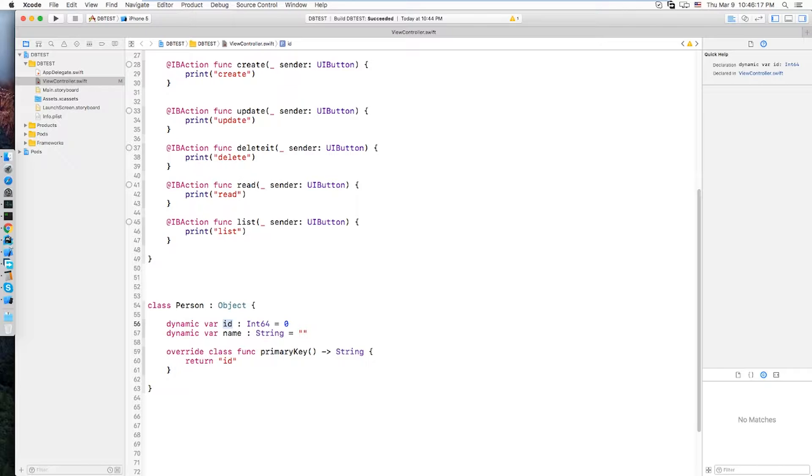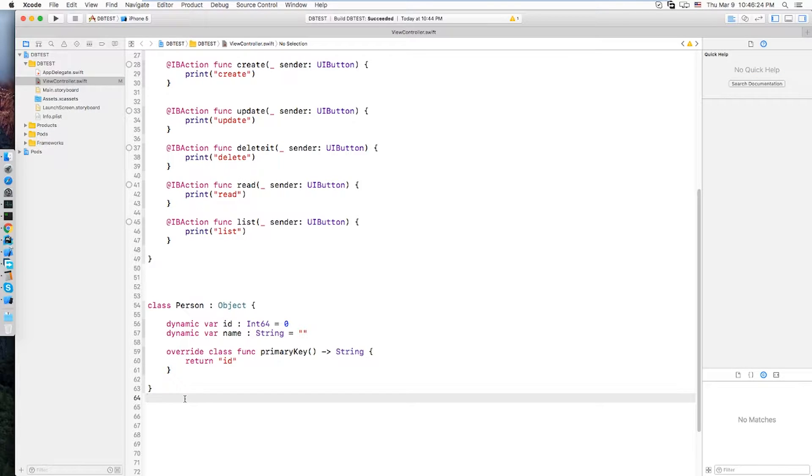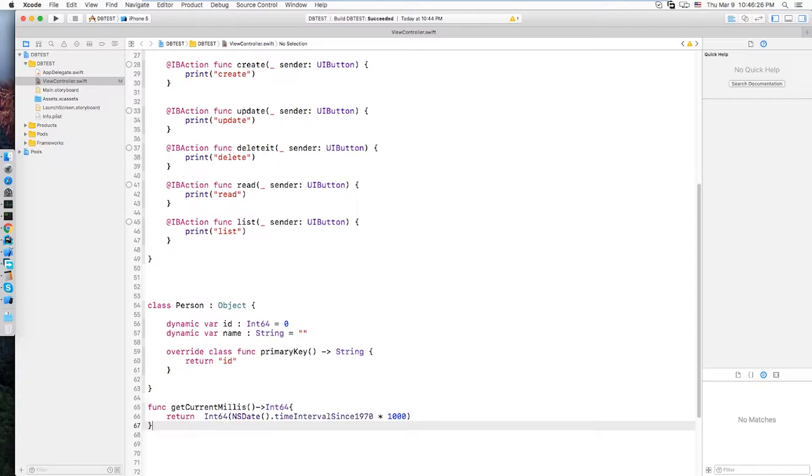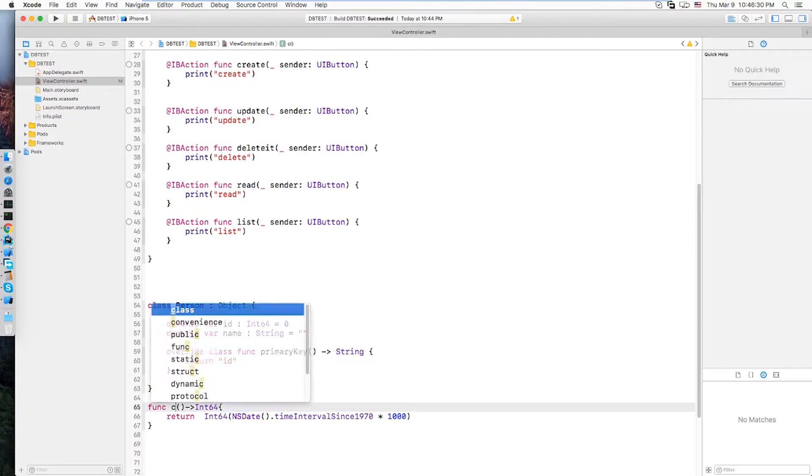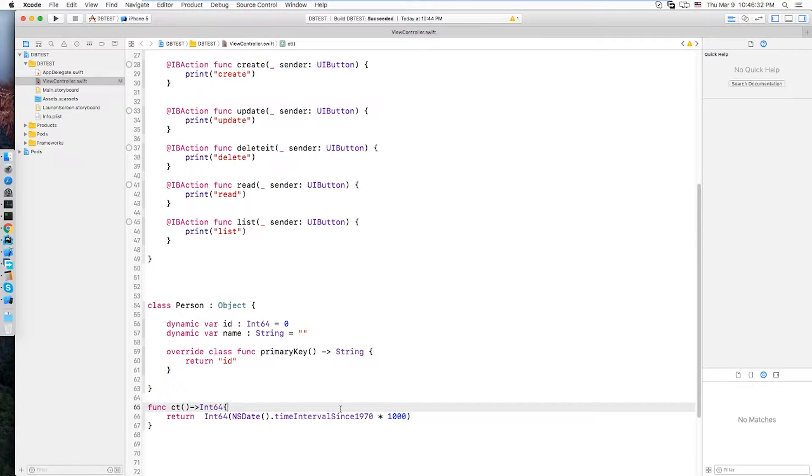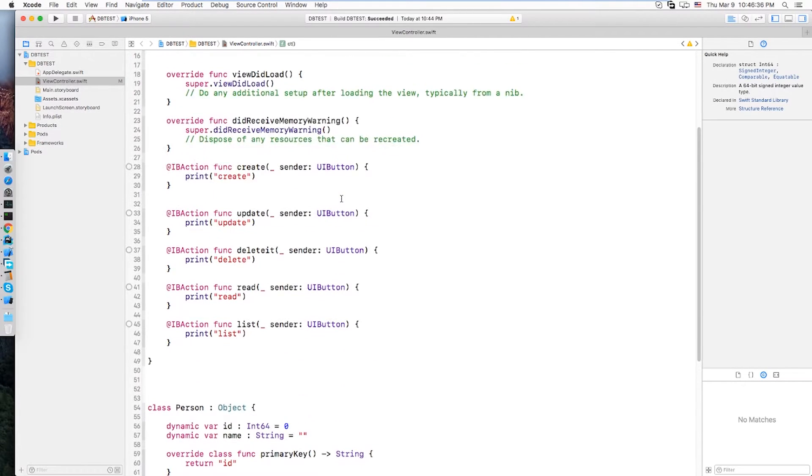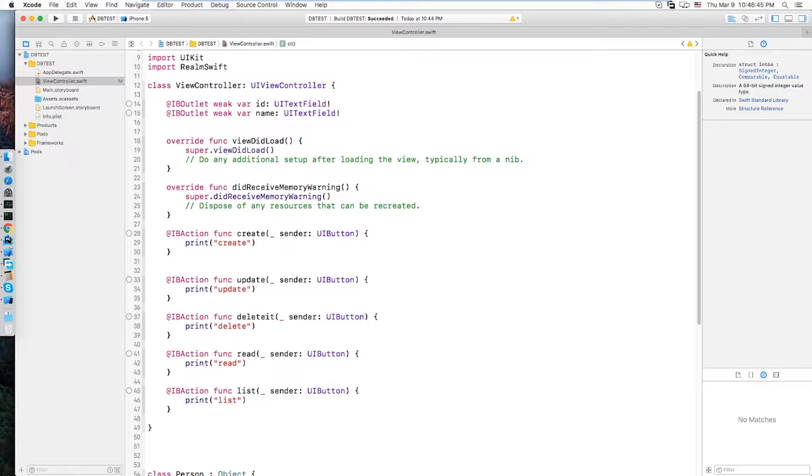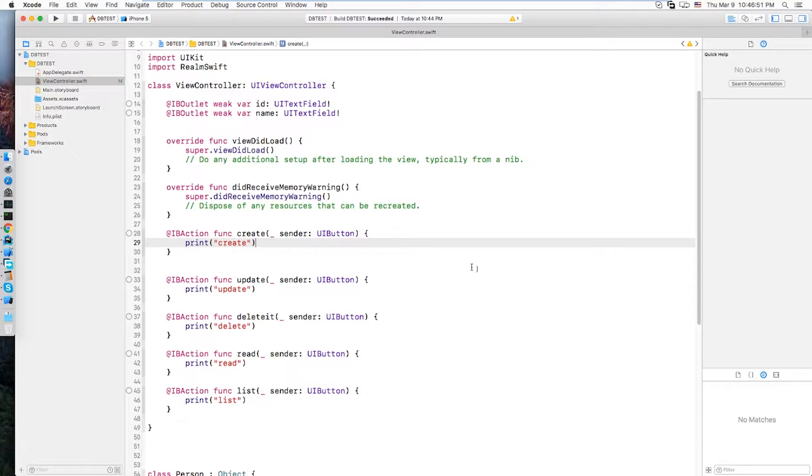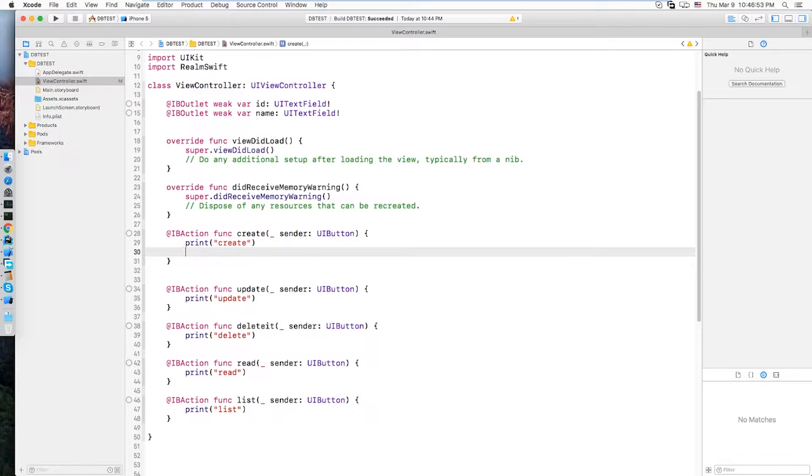Next we are gonna write a simple helper method that's gonna get the current time from the device. Current time. Let's for simplicity make a CD. Now to create, you need to get the database instance and then you wanna do the realm save. So let's first create the person object.